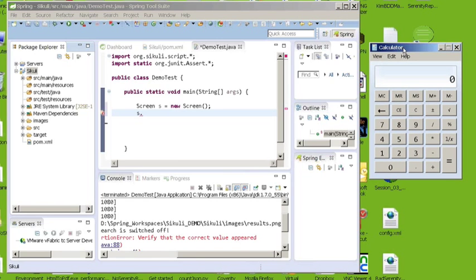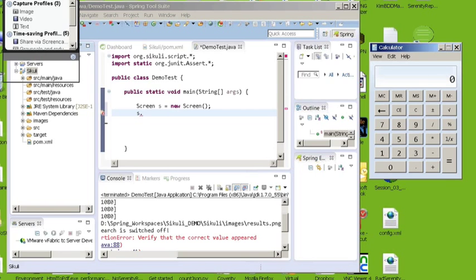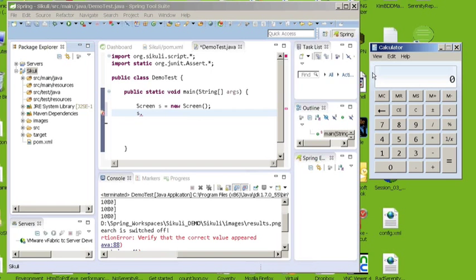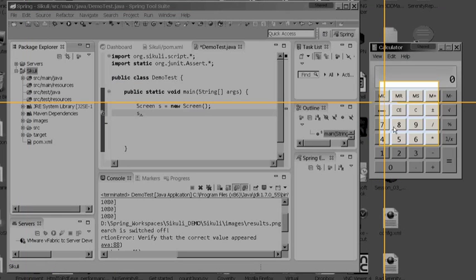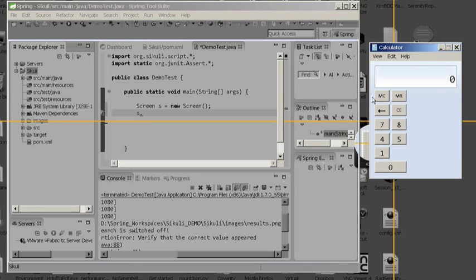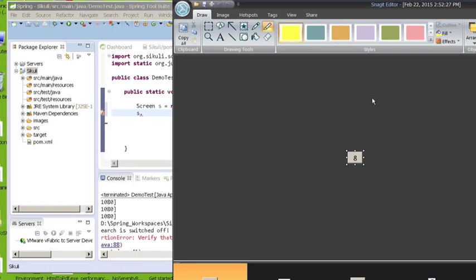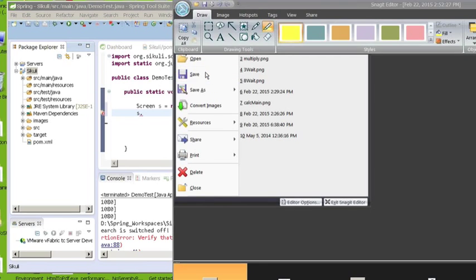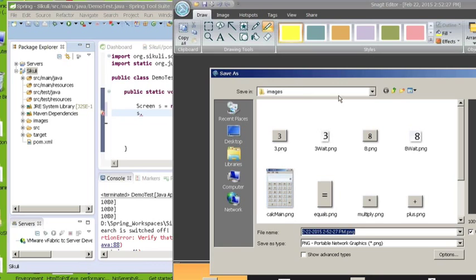Like I said, I want to do 8 times 3 equals and then verify the value is 24. So I'm going to use a tool called Snagit. You can use whatever tool you want to capture images, but I'm going to start taking images of each object that I want to interact with. So I want to click on this 8, this number 8. So I'm just going to grab the 8 and I'm going to save this. And I'm going to save it to my images folder.